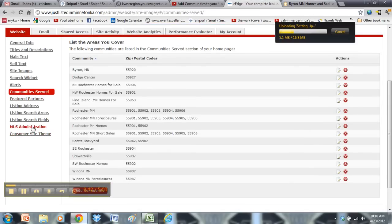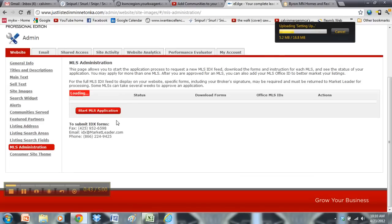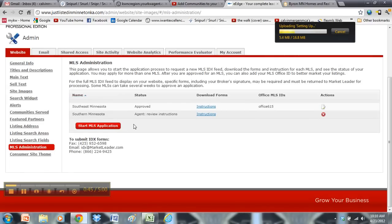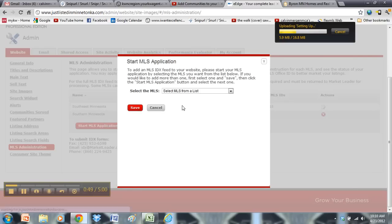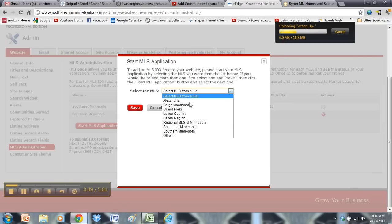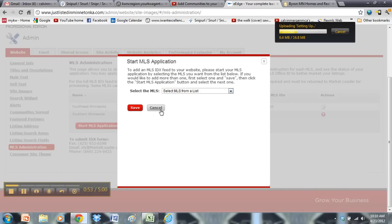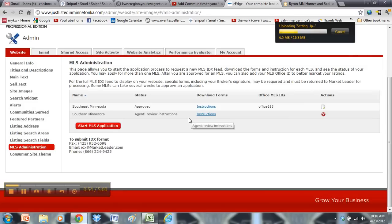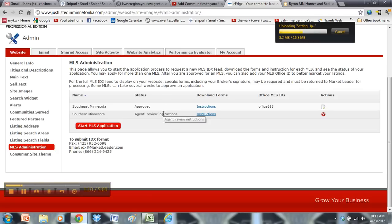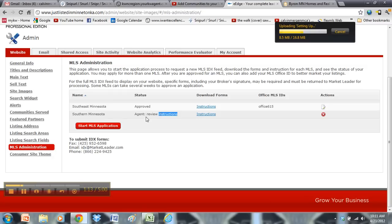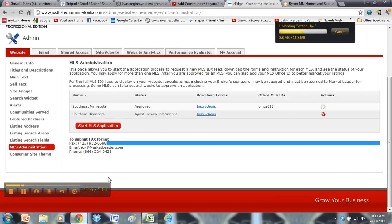And then MLS Administration. This is where you add your IDX to your website. So you would start an application if you don't have it. And then you're going to go in and select your MLS and then submit it. And then you'll be able to click on the instructions to go through and get that application approved. And what IDX is, is the ability for you to show all of your MLS's listings for your area on your website. So your website has other brokerage's listings on it. So you want to make sure that you have that set up as well and that you are showing those other listings.